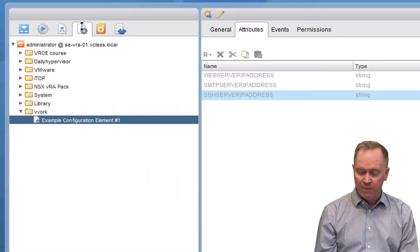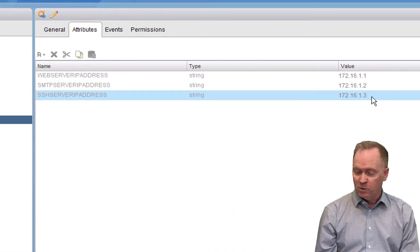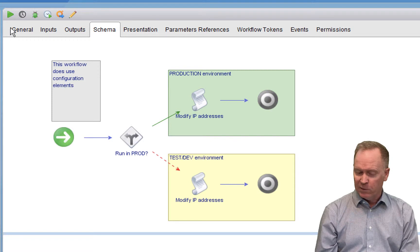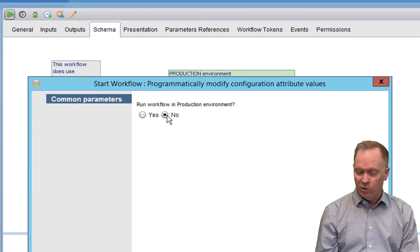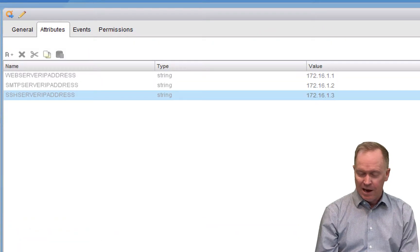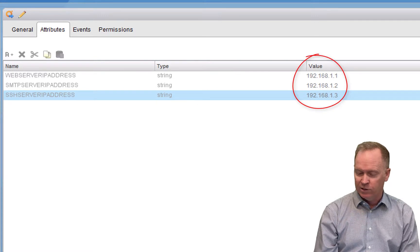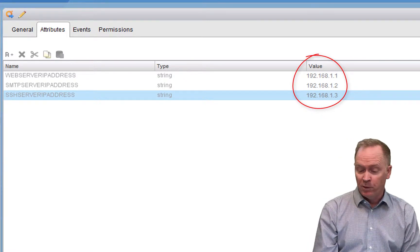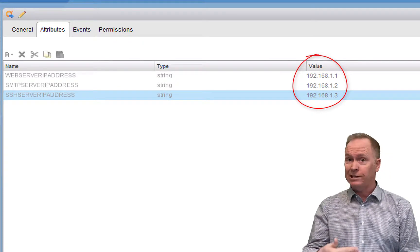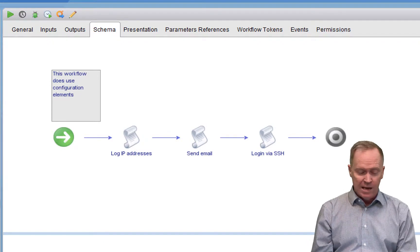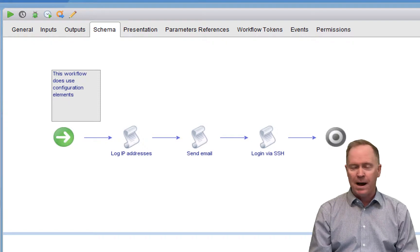On the other hand, if I run this workflow again and this time say no — meaning not production, but rather test dev — and I rush over to the configuration tab real quickly, right now it says production IP addresses, but programmatically it's going to change the configuration repository configuration attributes to values that are appropriate for my test dev environment. And as a result of programmatically changing those values, now whenever I run any workflows like the previous one that are using the configuration repository values, any workflows like this are going to automatically have that change, which makes my life a whole lot easier.